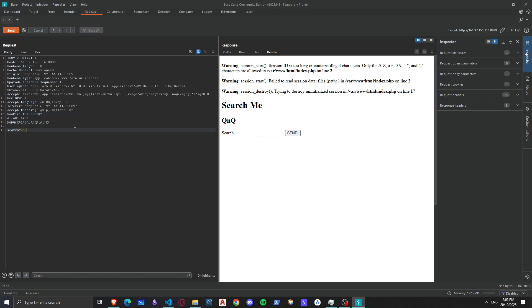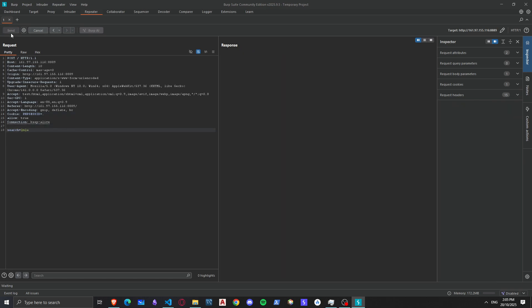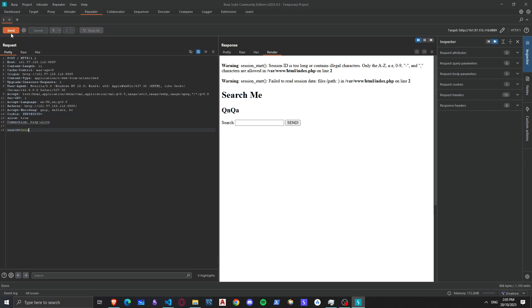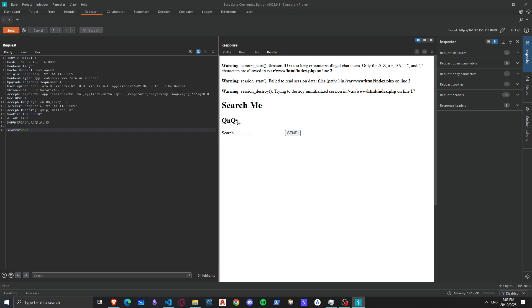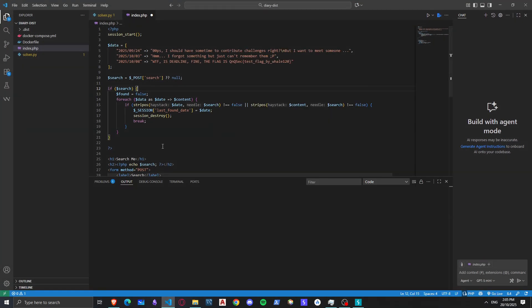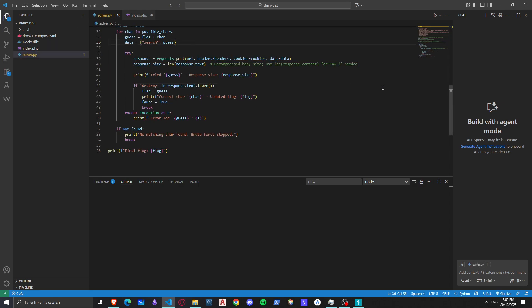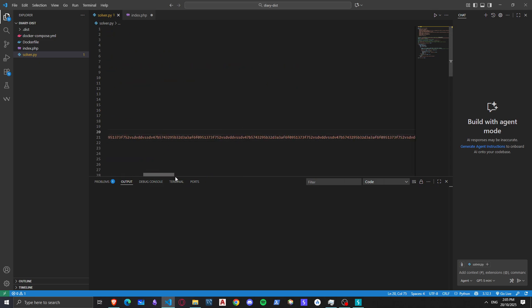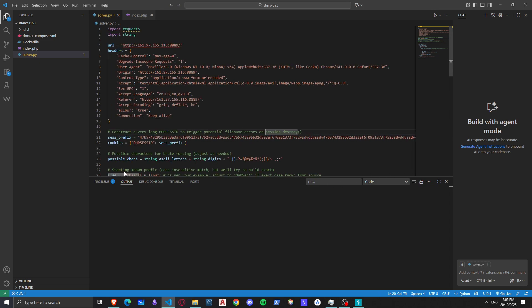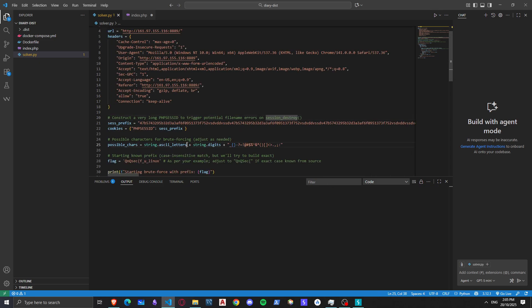And then we can just try to brute force the flag like it's a blind SQL injection. So QNQ A is incorrect, but S is correct. And I made this simple Python script that does it. It puts the URL, it puts a long PHP session ID right here, kind of long, but this is what I got.